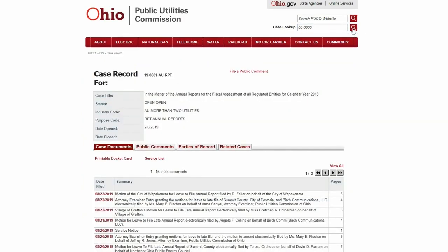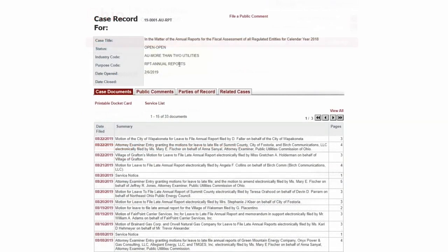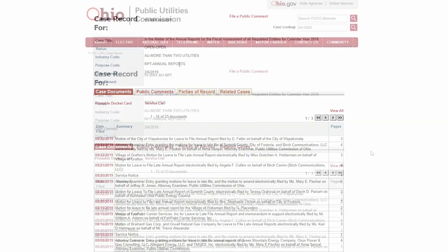The case record page will show you the status and purpose code of the case. It will also show when it was opened and all the case documents and public comments that have been filed. You can also view the parties of record and any related cases.